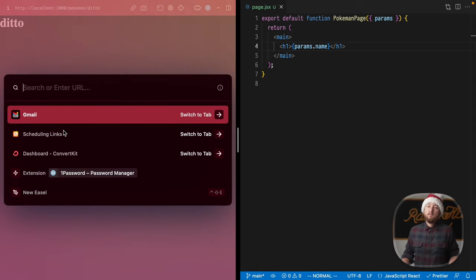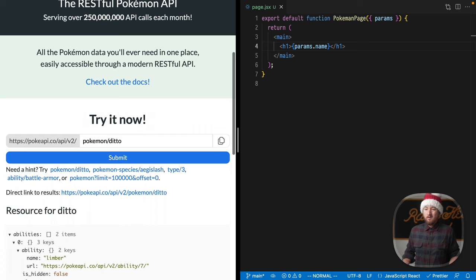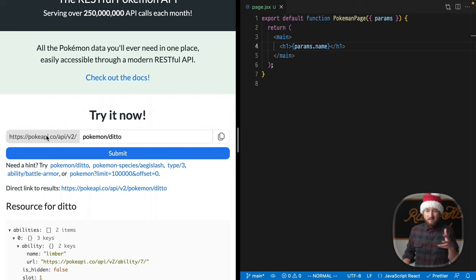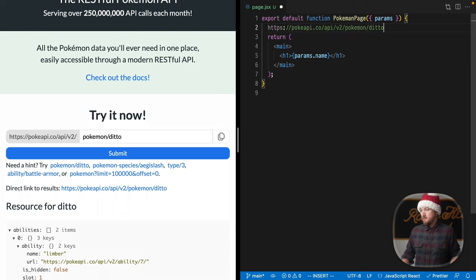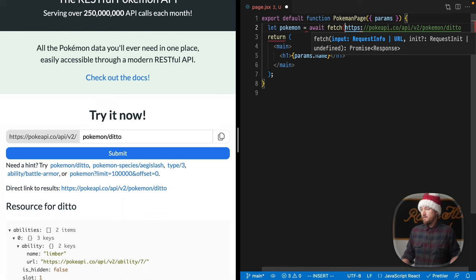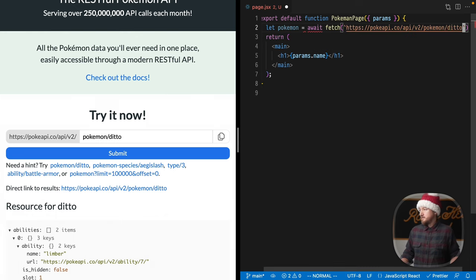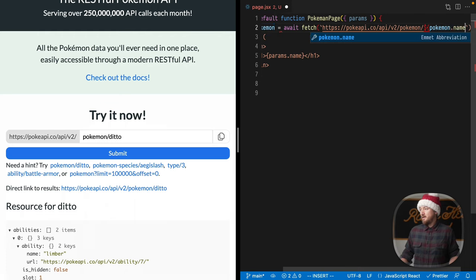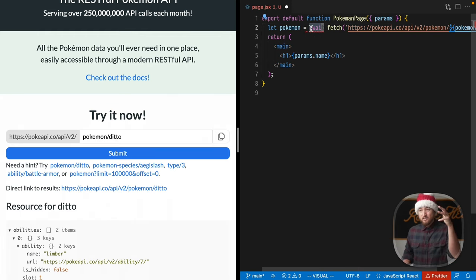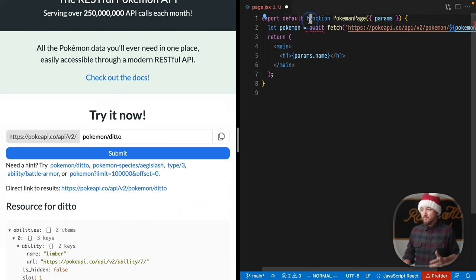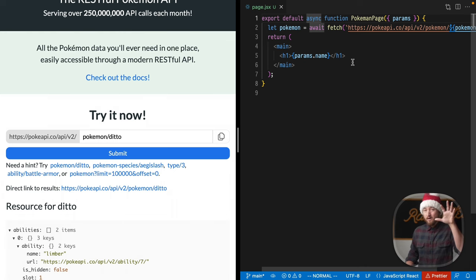So let's find some data to get on these Pokémon. I'm going to go to pokeapi.co, go down here and we'll see this URL we can grab. I'm going to copy that and paste it in here. Pokemon equals await fetch of this URL. Let's make this a template literal string and make this dynamic using params.name. We have an error here, which means we need to change this to an async function. Now we have an async function component.